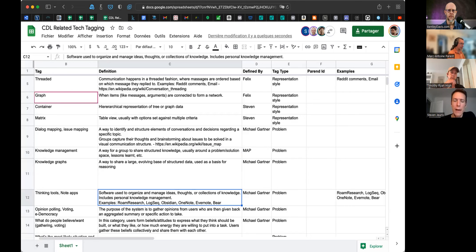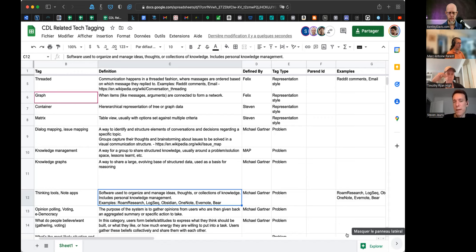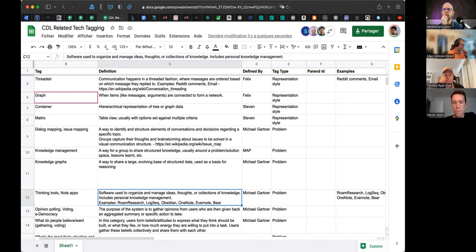There is a distinction: thinking tools are more brain-dump oriented with a hopeful result of constructing knowledge, whereas knowledge management systems are more about creating structure up front. So they are somewhat different. I've seen a very small number of unstructured non-personal knowledge management, but I don't think that's a significant category.